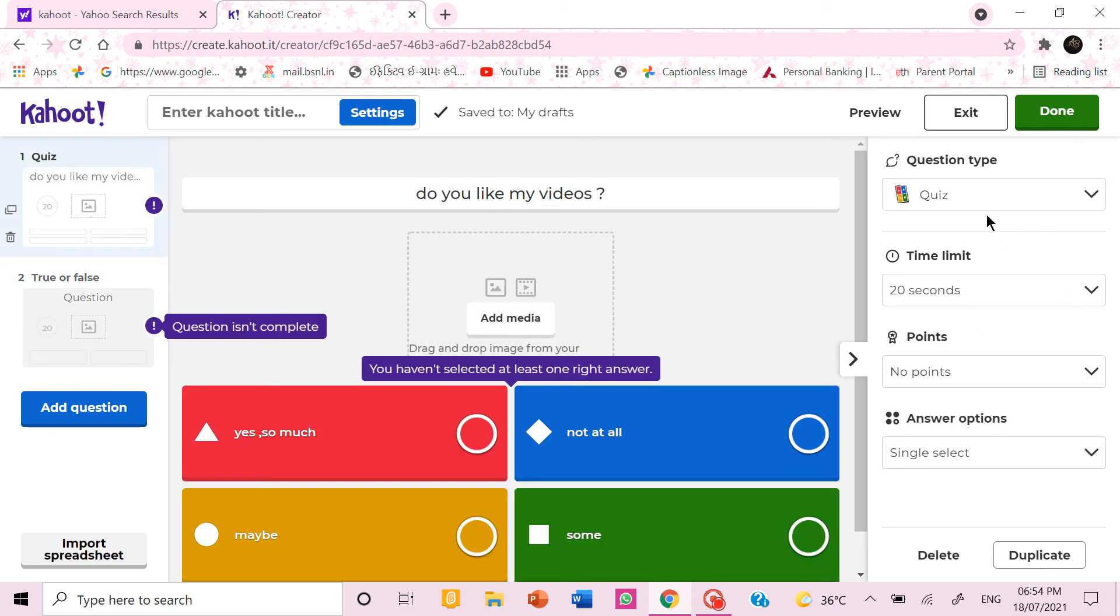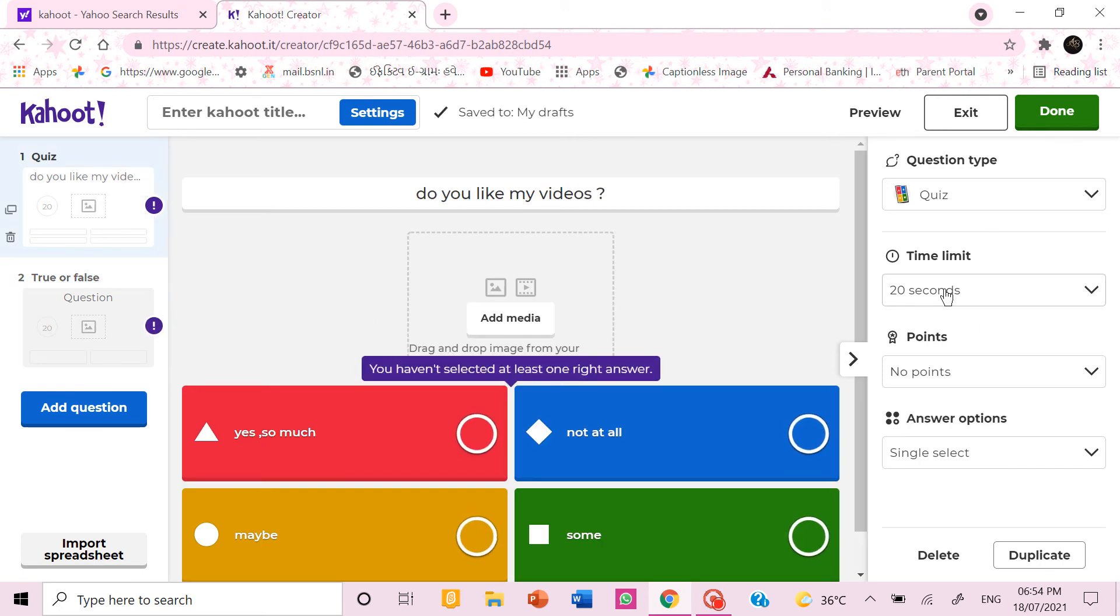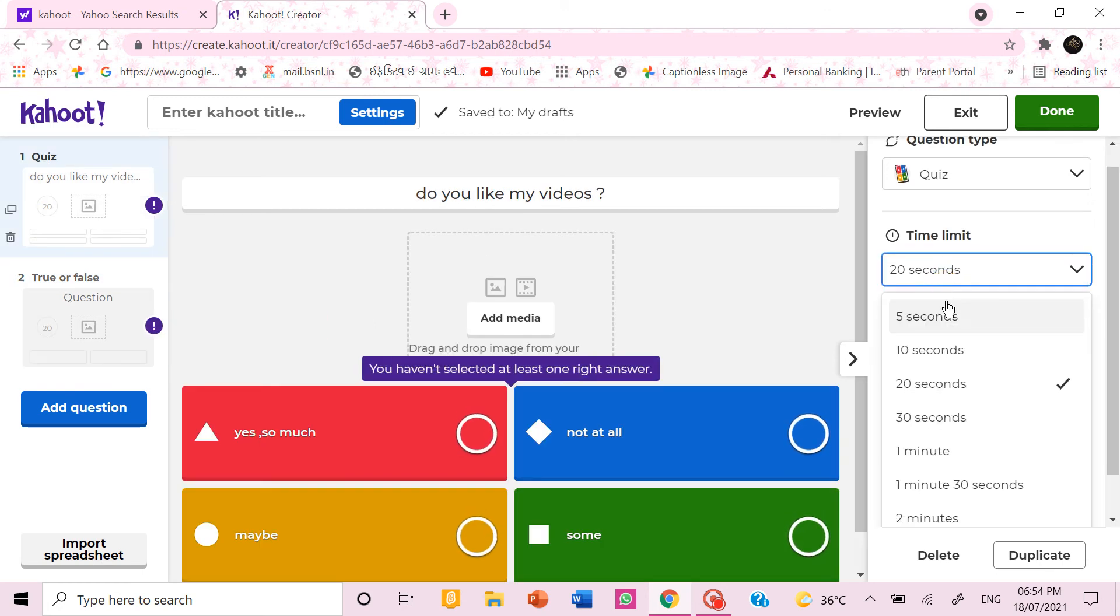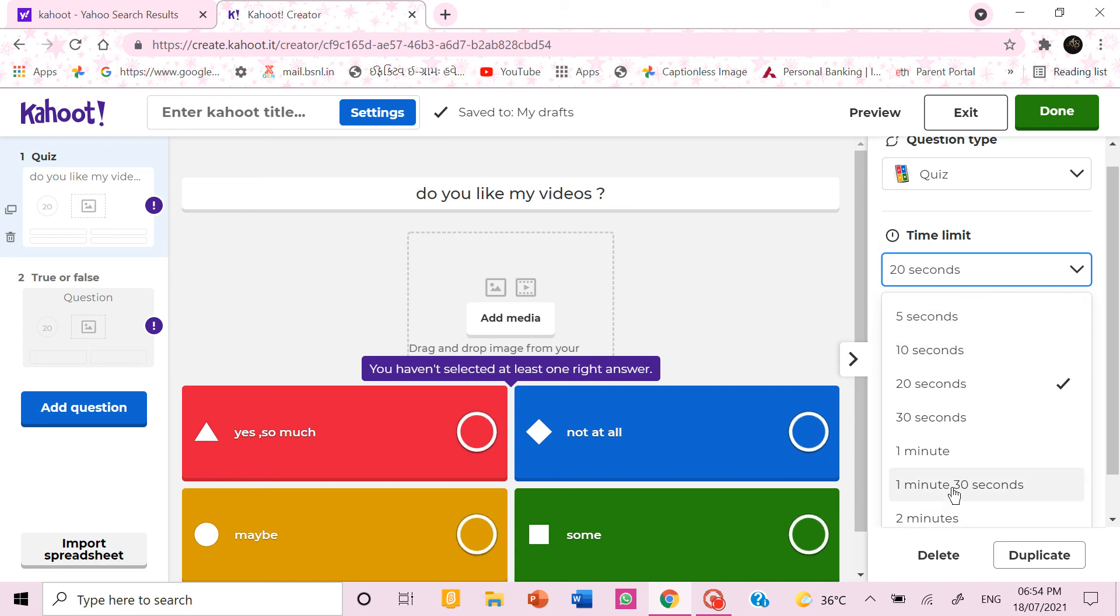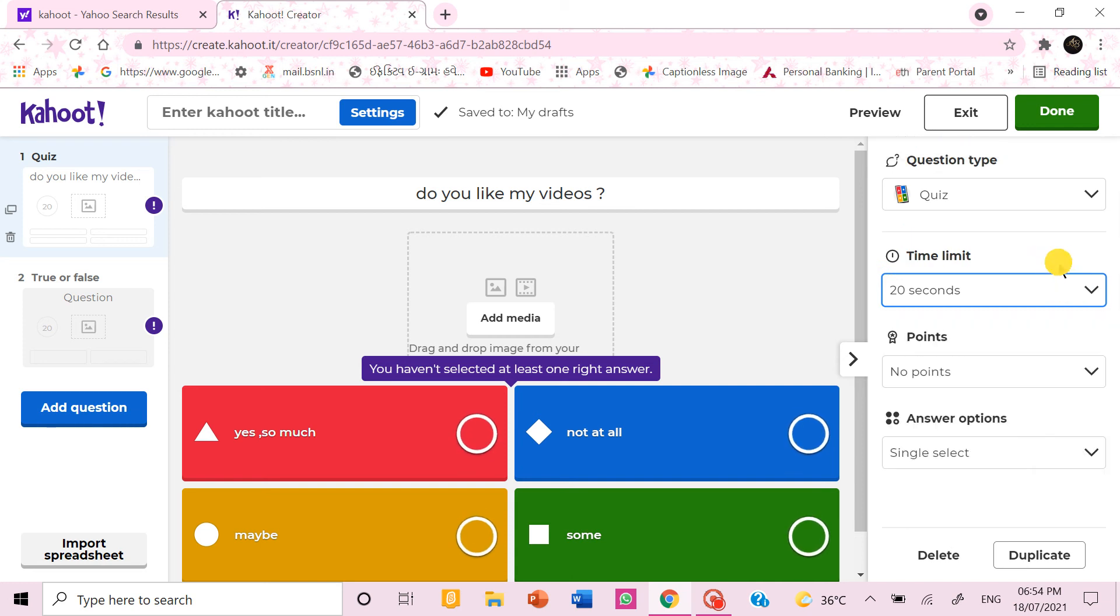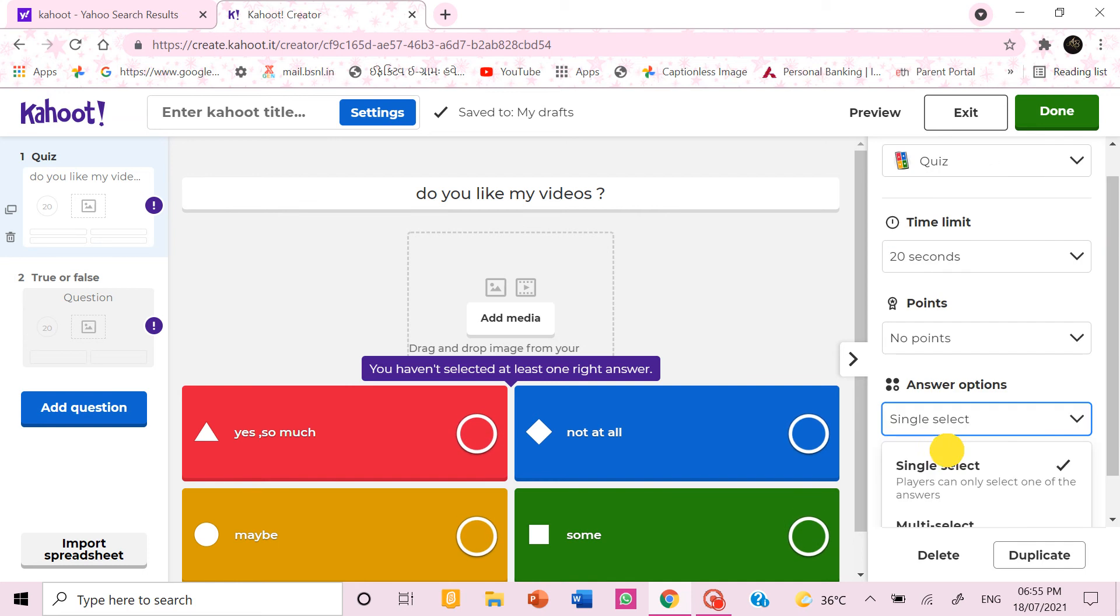You also get time limit to choose. If you want the time limit to be 5 seconds, 2 minutes, 1 minute, 30 seconds you can choose any time limit you want. And answer options you can choose single select, multi select, etc.